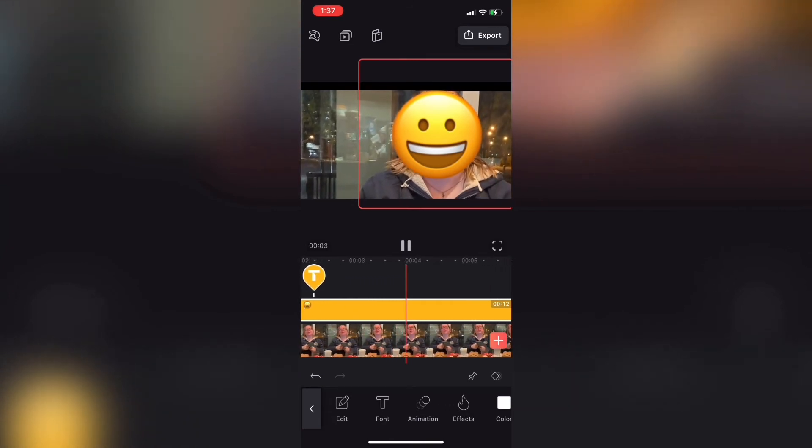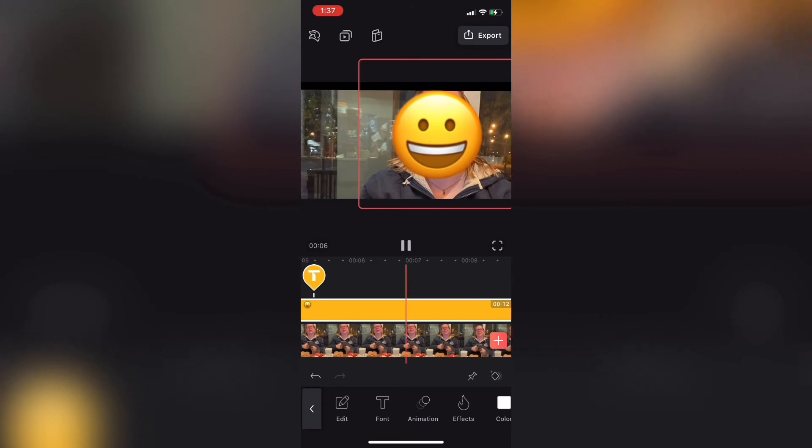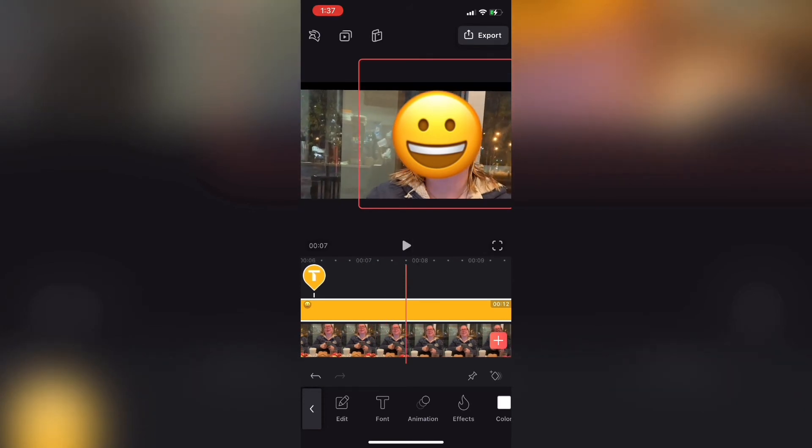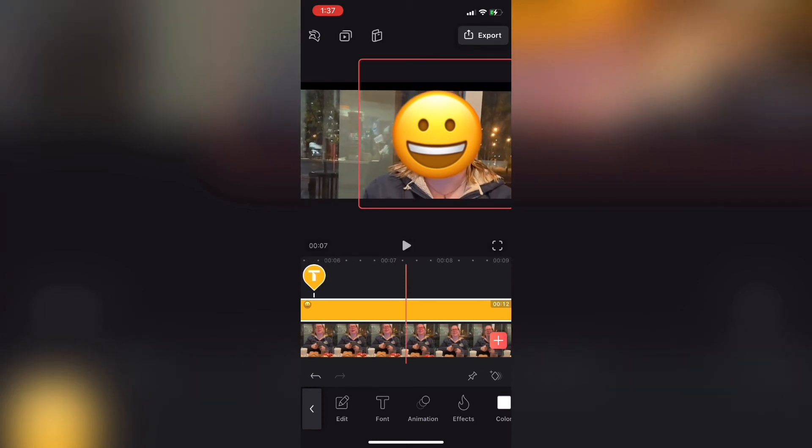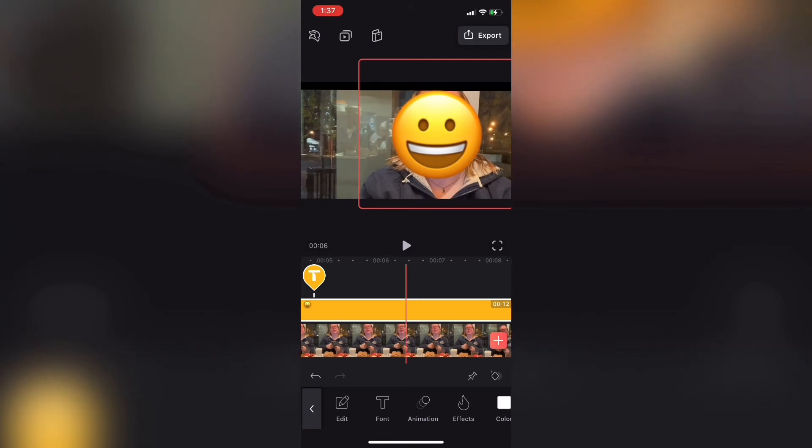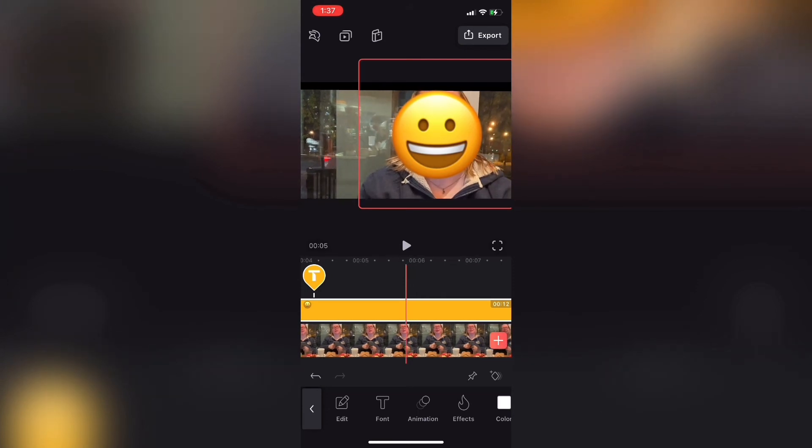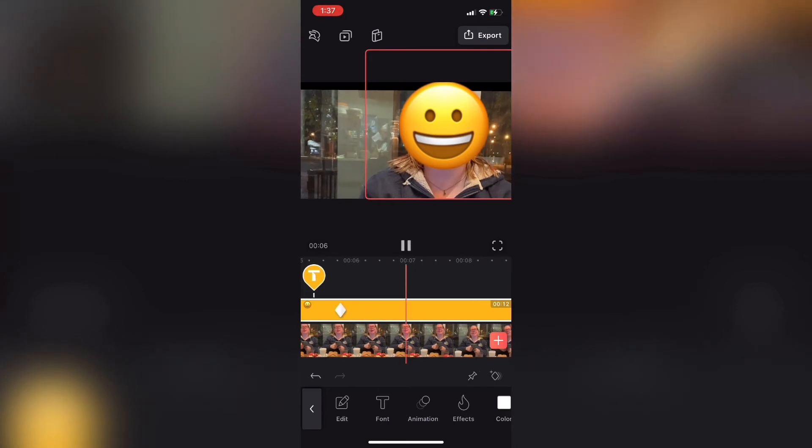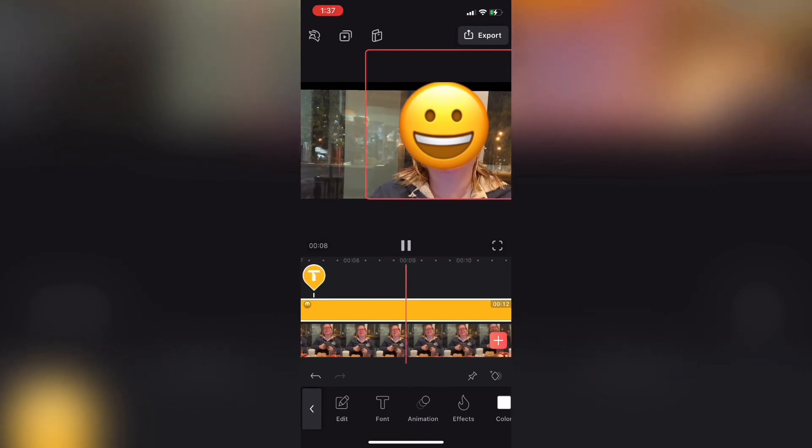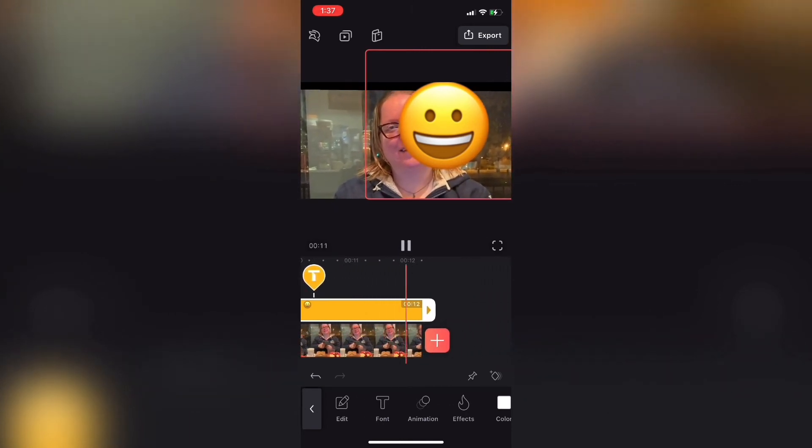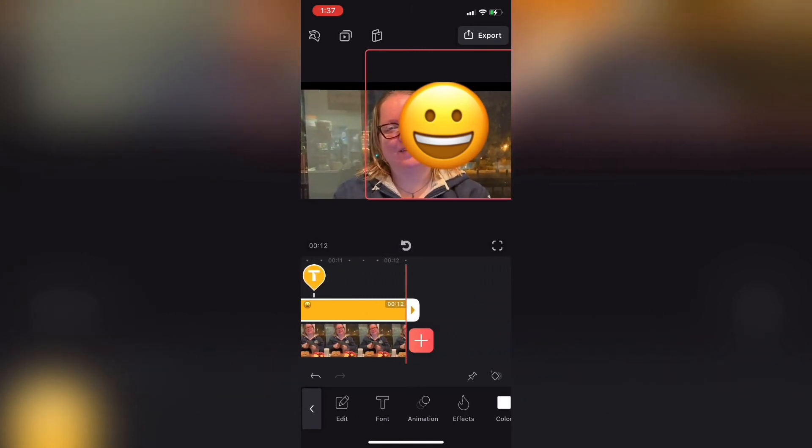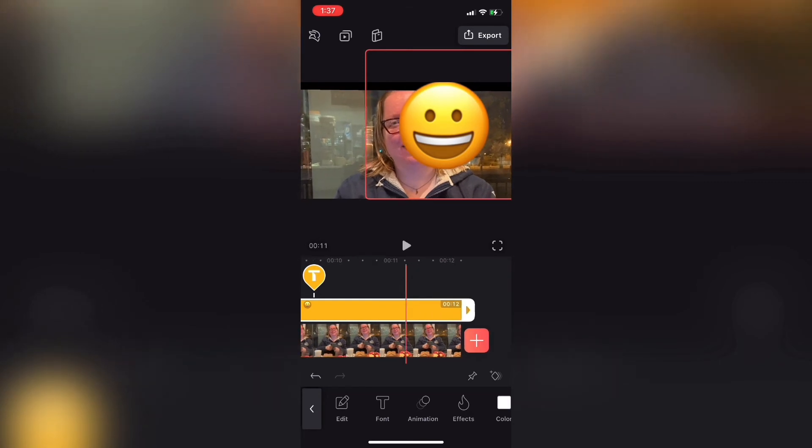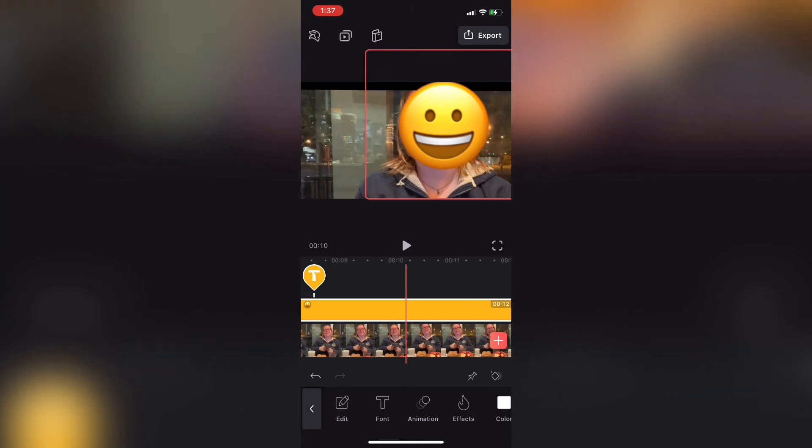I'll play the clip once more and move the emoji if the face becomes visible. Each time I do, a keyframe will be added. I'll continue to play the clip and reposition the emoji as needed. This may take several passes.